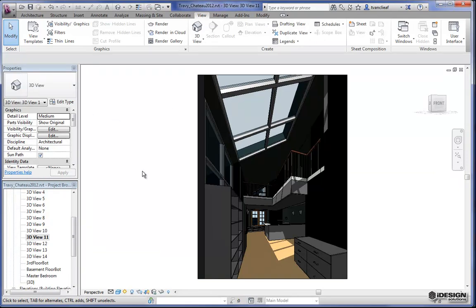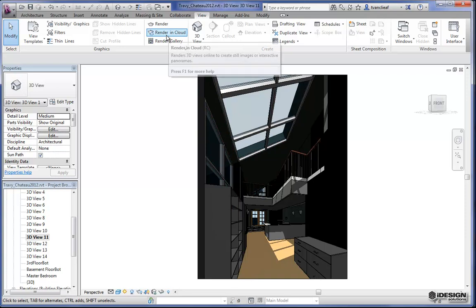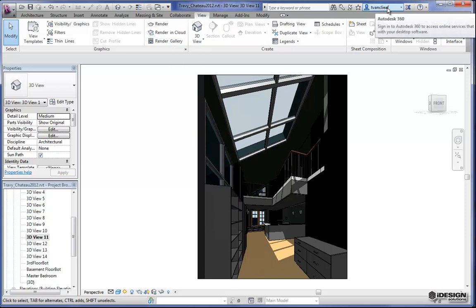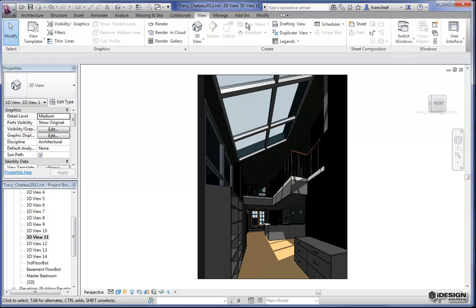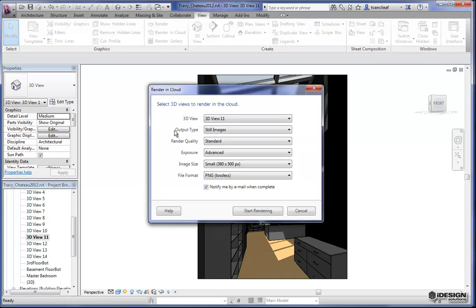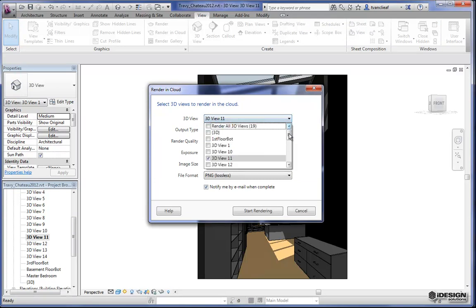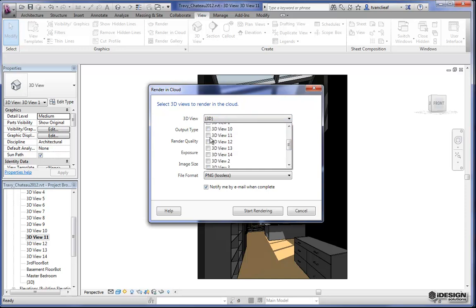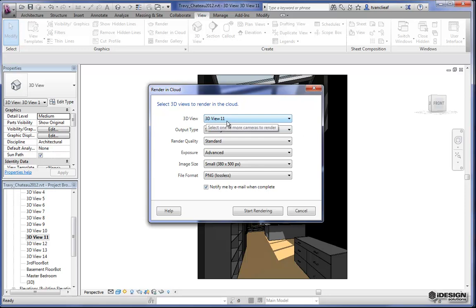We're going to take a look in a little bit about how to get the cloud render into 2012 if you're still using that version. But for now let's go back and get one started here in 2013. I'm in 2013 and I have a number of 3D views — I want to take this one and see what it results in in 360. I've already signed in, so I'm already accessing 360. If I say 'render in cloud,' it's going to bring up a small dialog box that initiates the 360 rendering process. Because I'm in 3D View 11 it's already asking me if this is the one I want — I could select all of them or just choose 3D View 11.